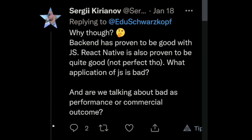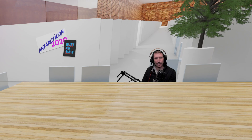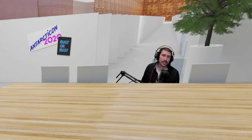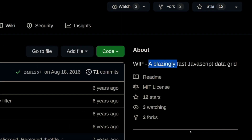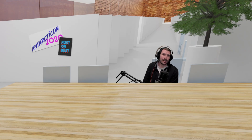Backend has proven to be good with JavaScript. Well, I don't know if I believe you. Let's find out, because as far as I can tell, every JavaScript library claims that it's blazingly fast. Blazingly fast testing. Blazingly fast spreadsheets. Blazing fast web sockets. But is it though?